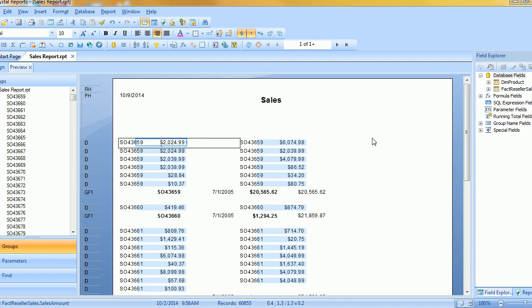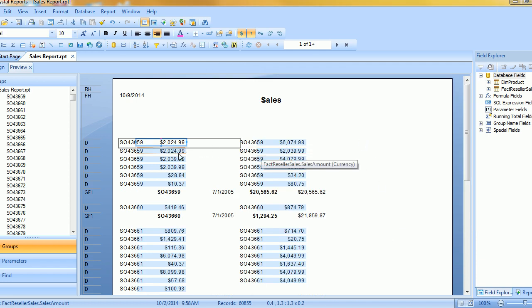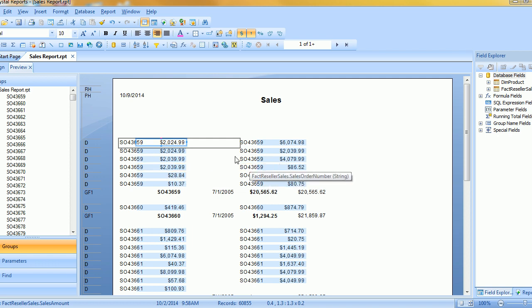And you can see that it's split my data into two different columns.